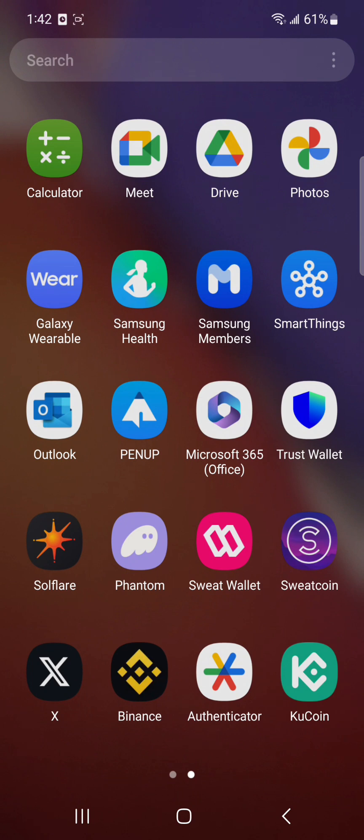You just have to follow a few steps that are being done in this video and you can easily make your withdrawal settings secure. First, you have to make sure that you have already installed a KuCoin app. If you don't, then you can still do it.